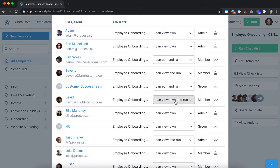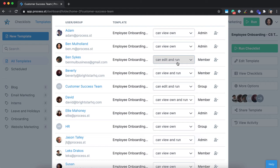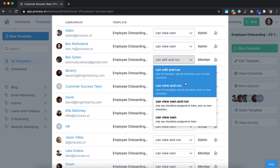Can view own and run is the next level up. This permission level builds on the one before, since these members can also run checklists. Can view and run allows members to view all templates and checklists, regardless of whether they are assigned to those checklists, and run checklists from any template. Can edit and run is the highest permission level a member can have.